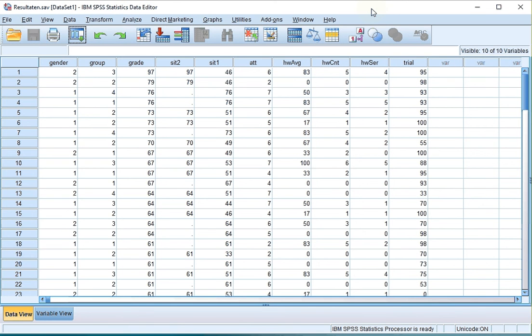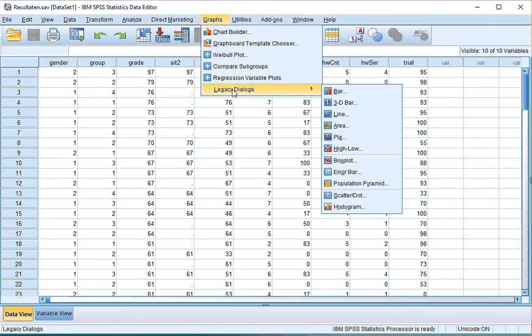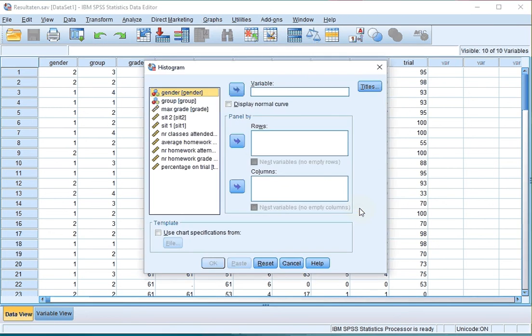Welcome, in this video I'm going to show you how to generate a histogram using the Legacy Dialogues option with SPSS. In SPSS from the menu bar select Graphs, then click on Legacy Dialogues and select the last option Histogram.